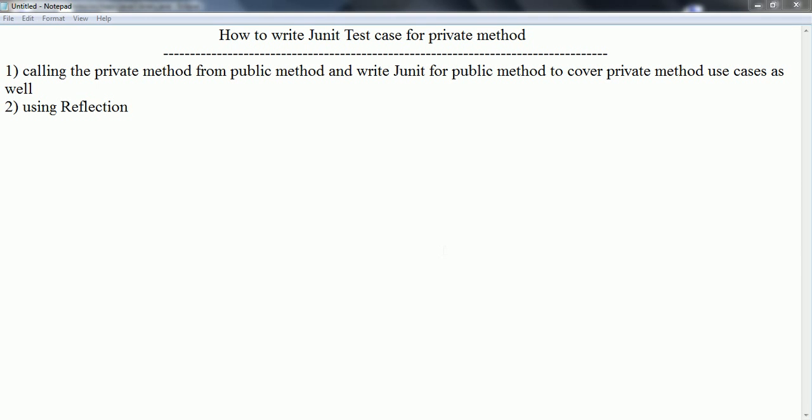Hi guys, welcome to the session on how to write JUnit test cases for private methods. This is a tricky interview question asked during interviews to know whether the candidate has enough experience and knowledge on access specifiers.